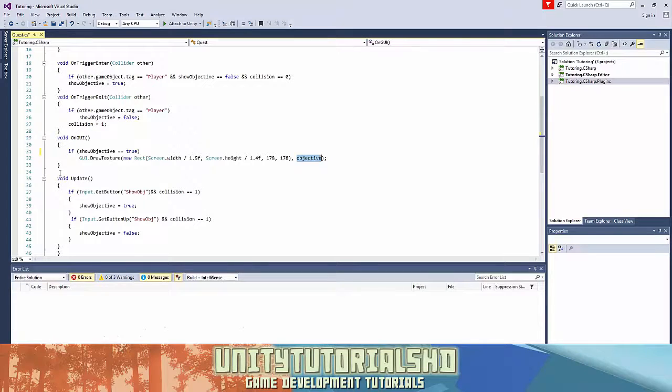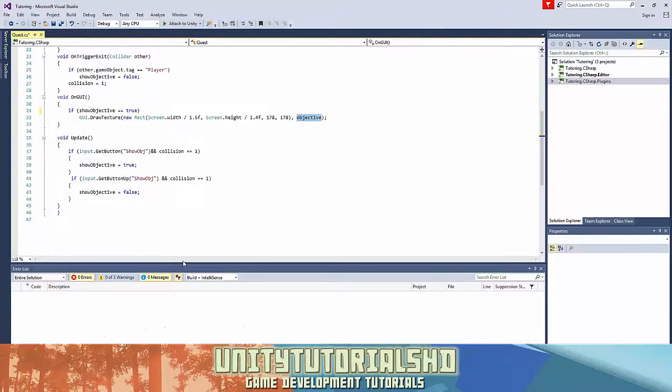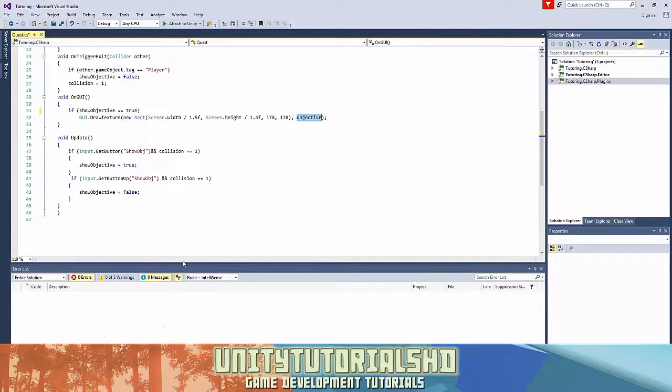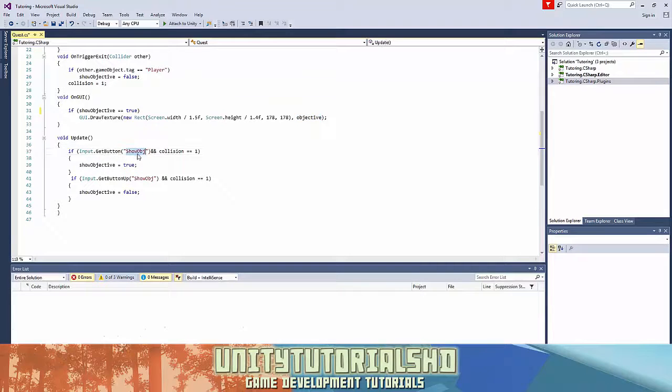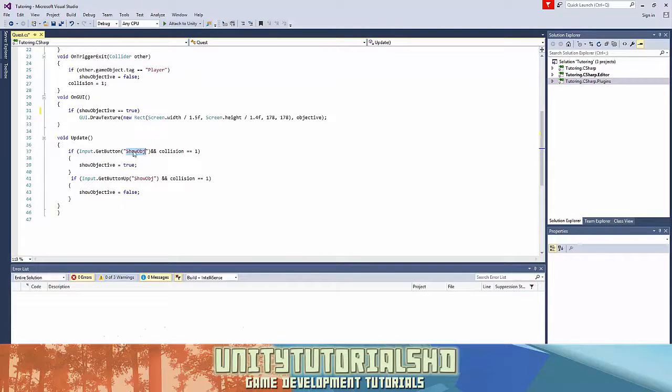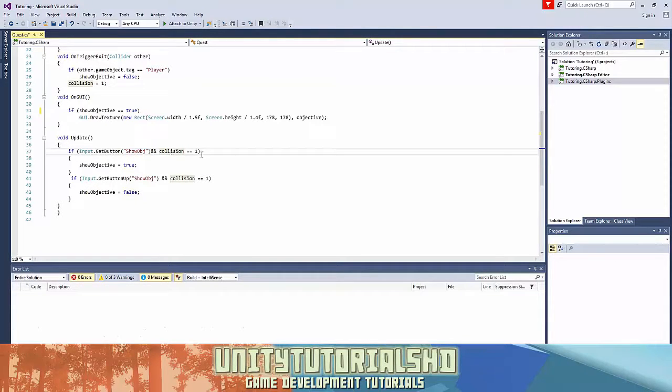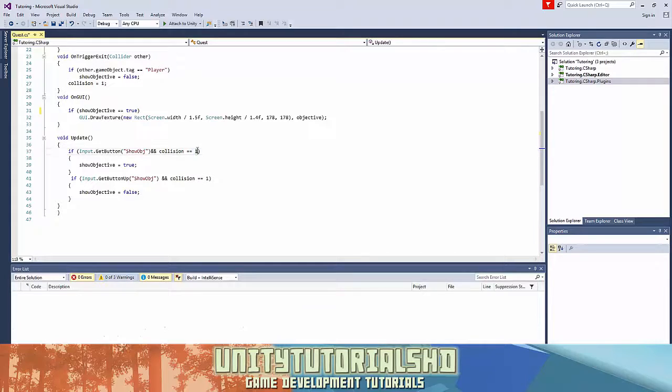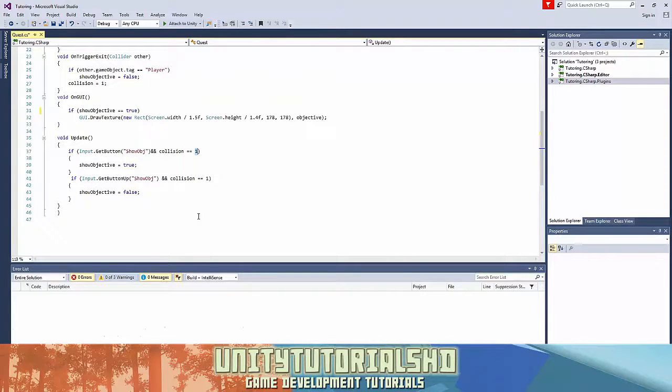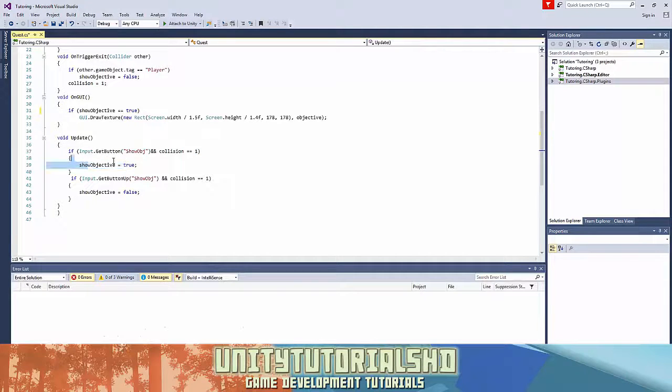Then we have the void update. Now this is responsible for us holding tab - when we hold tab we want it to show, when we don't hold it it does not show. So if input.GetButtonDown, you have to go into the input manager, I'll share that later, and make a new show objective input. And when the collision is 1 - so if the collision is not 1, if we haven't entered the trigger before, we can't hold tab and show it. So show objective is true and the whole objective is getting shown.